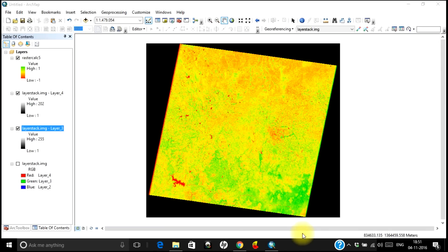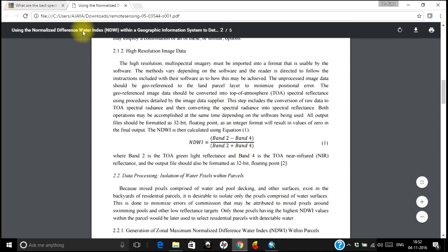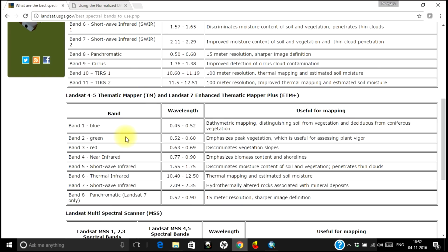Now let us see what NDWI is. NDWI is the Normalized Difference Water Index, which works on a similar principle and highlights water bodies while suppressing other features. The NDWI formula is: band number 2 minus band number 4, divided by band number 2 plus band number 4. The actual formula for NDWI is green minus near infrared, divided by green plus near infrared. We will be considering near infrared and green bands of Landsat.